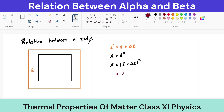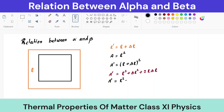This is our new area a-dash. Now delta-l is very small, so delta-l-squared is even smaller and can be neglected. On neglecting this term, we get a-dash equals l-squared plus 2l·delta-l.